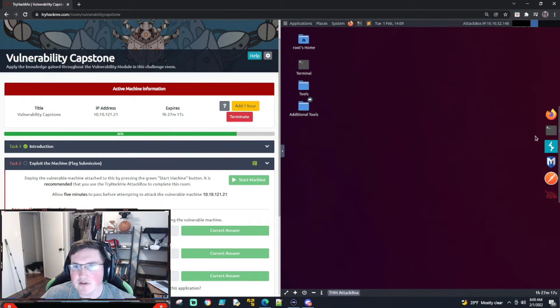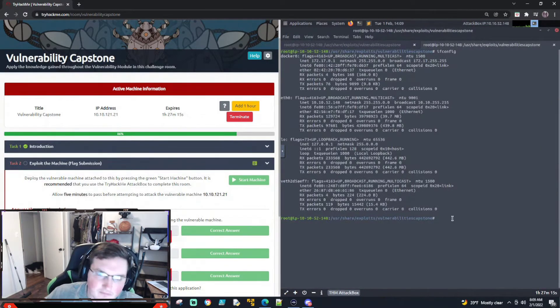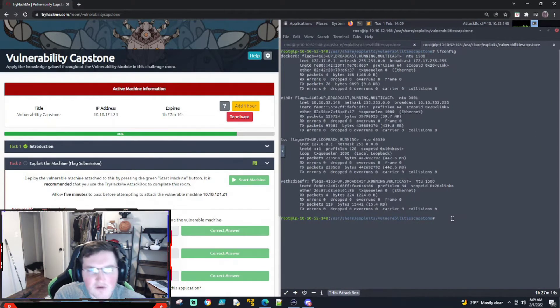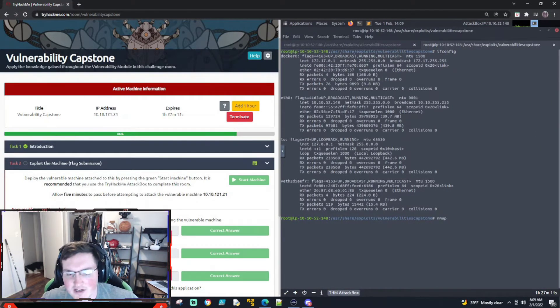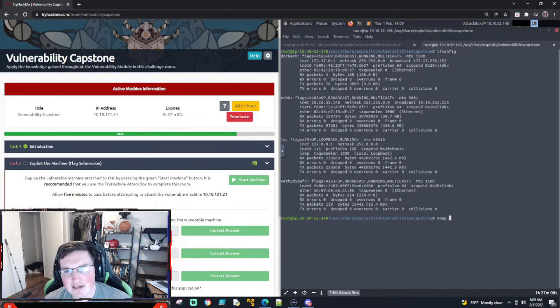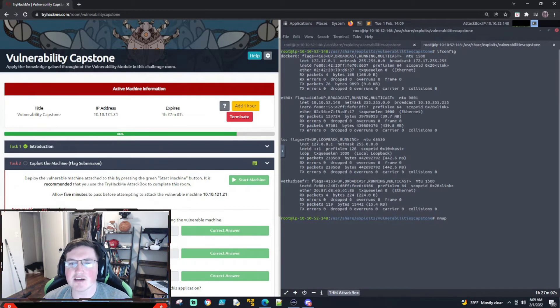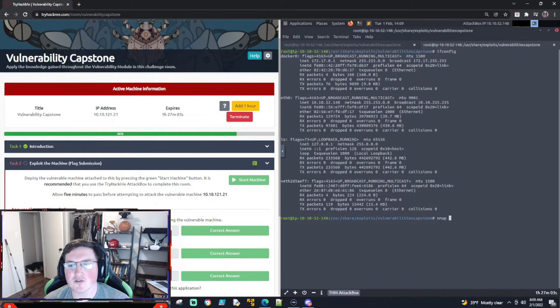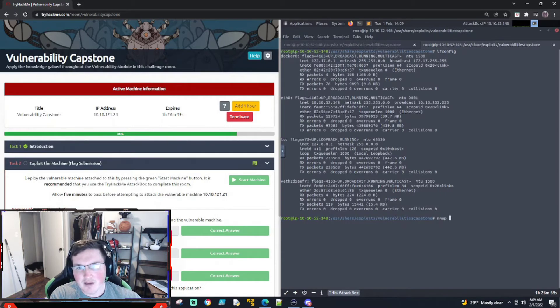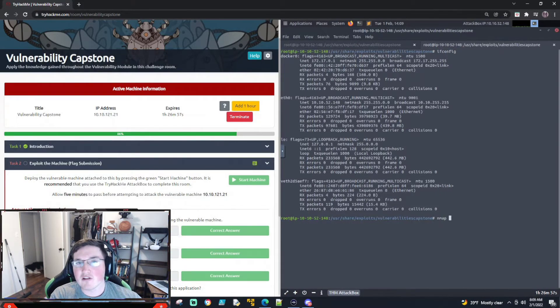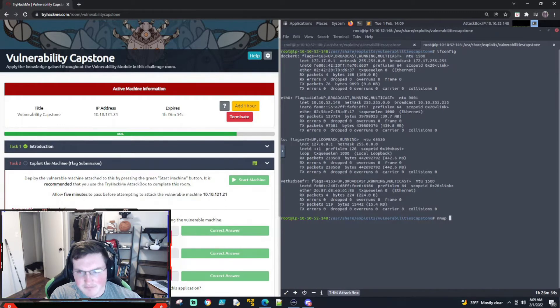So I'm gonna walk you through kind of the mentality of how you do these. We just go ahead and nmap it. Now I'll show you guys what I do for a box like this where I know it's gonna be easy and then I'll show you guys what I'll do for a larger box or more intense box and also for a pen test.